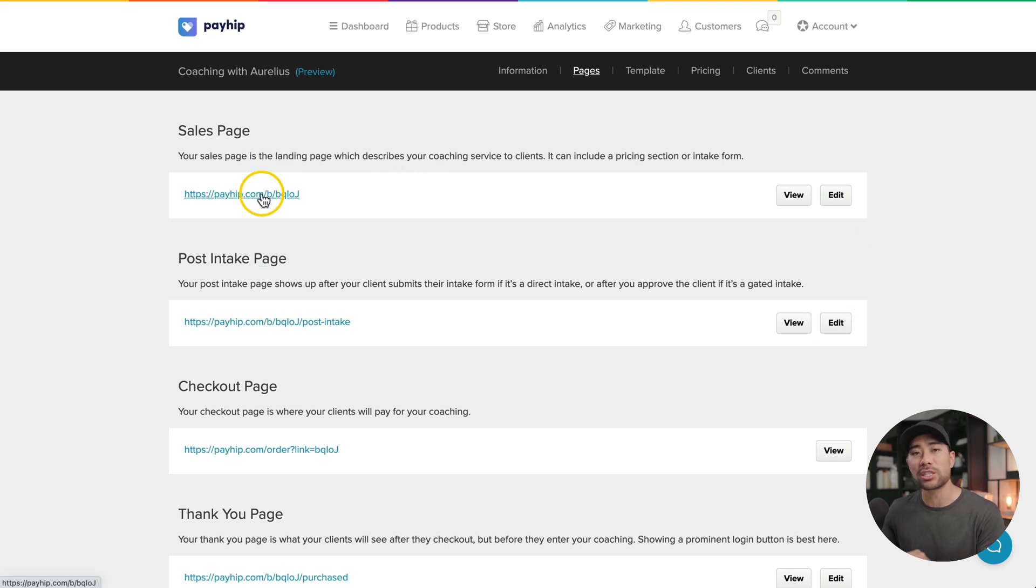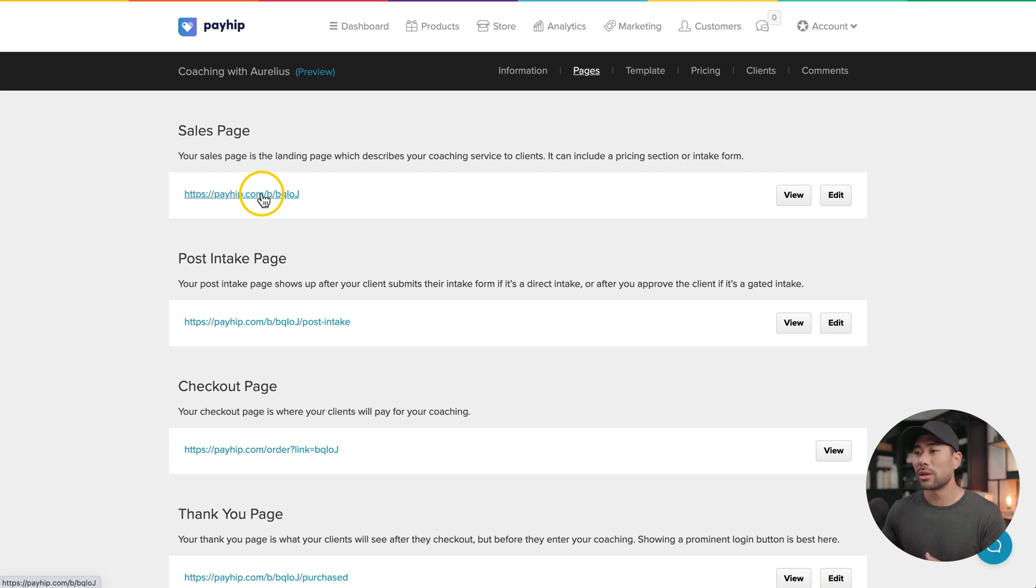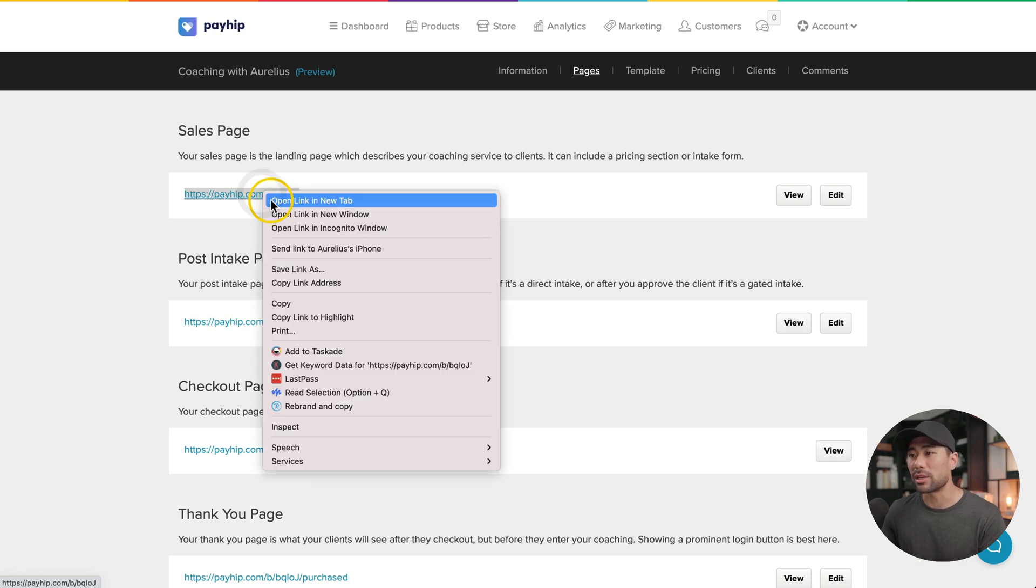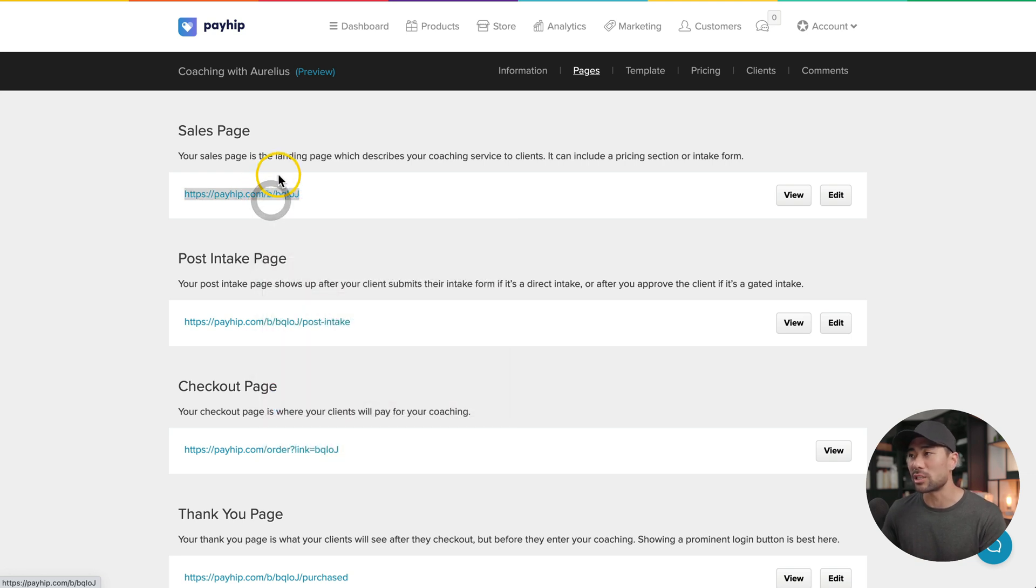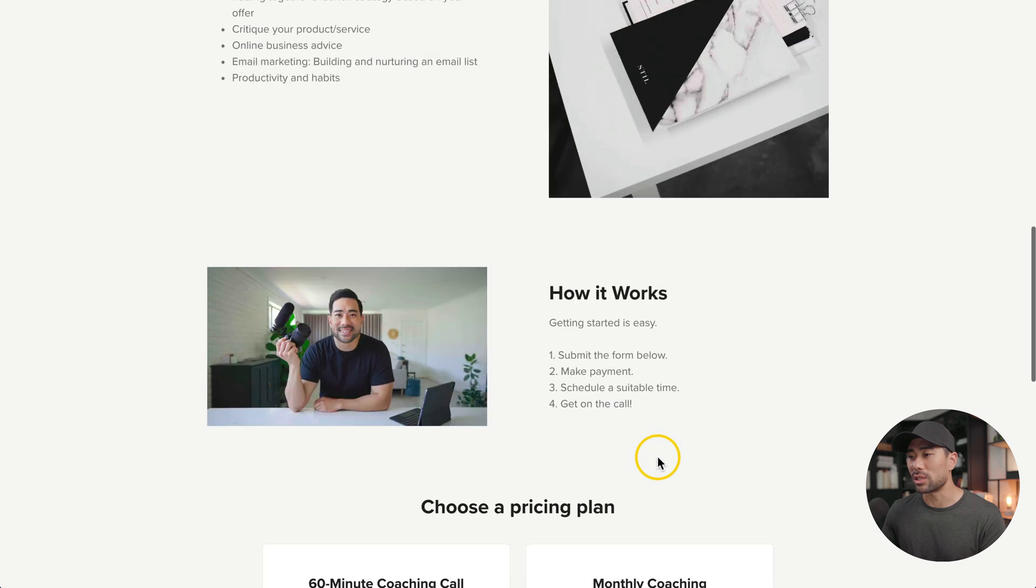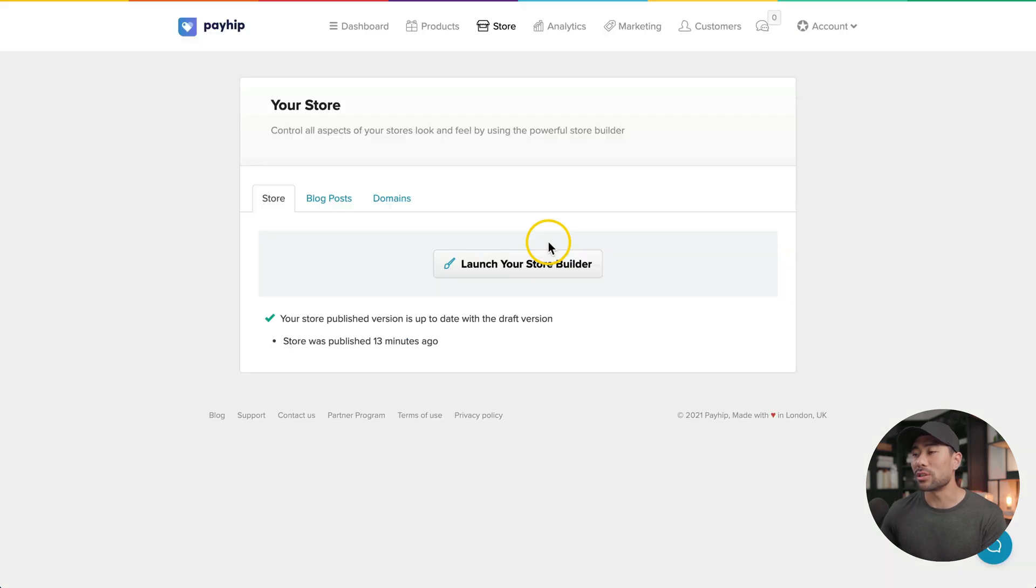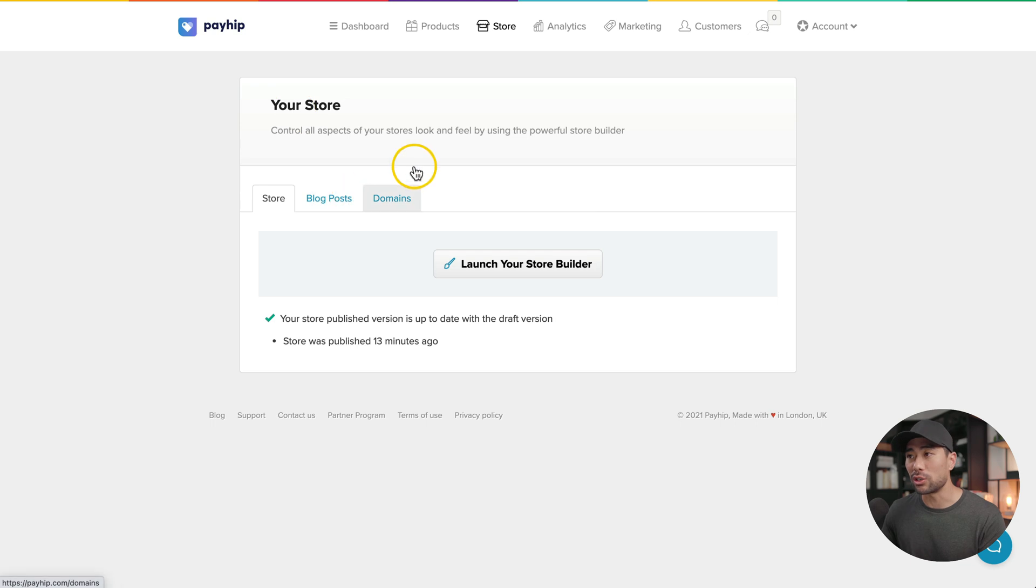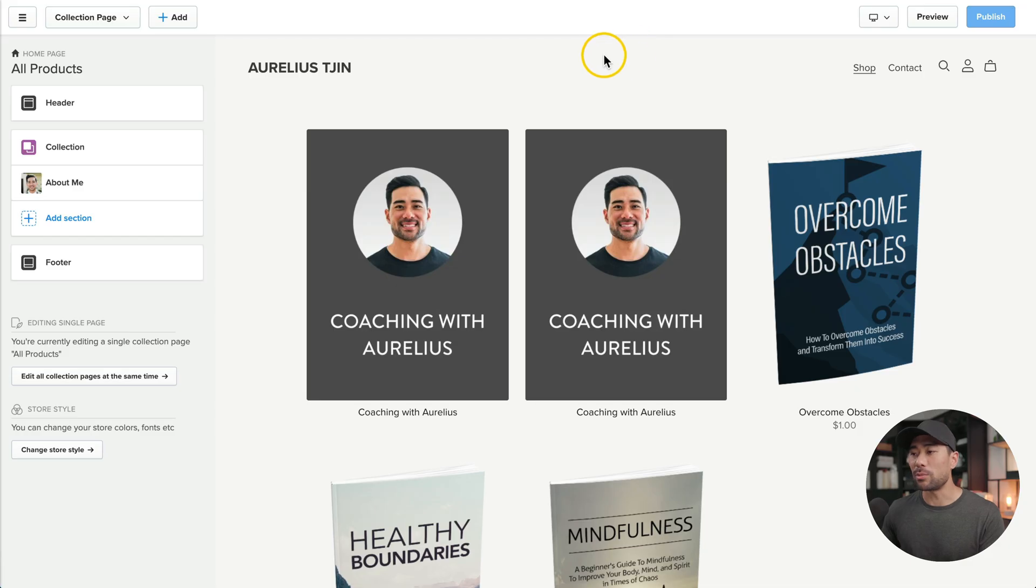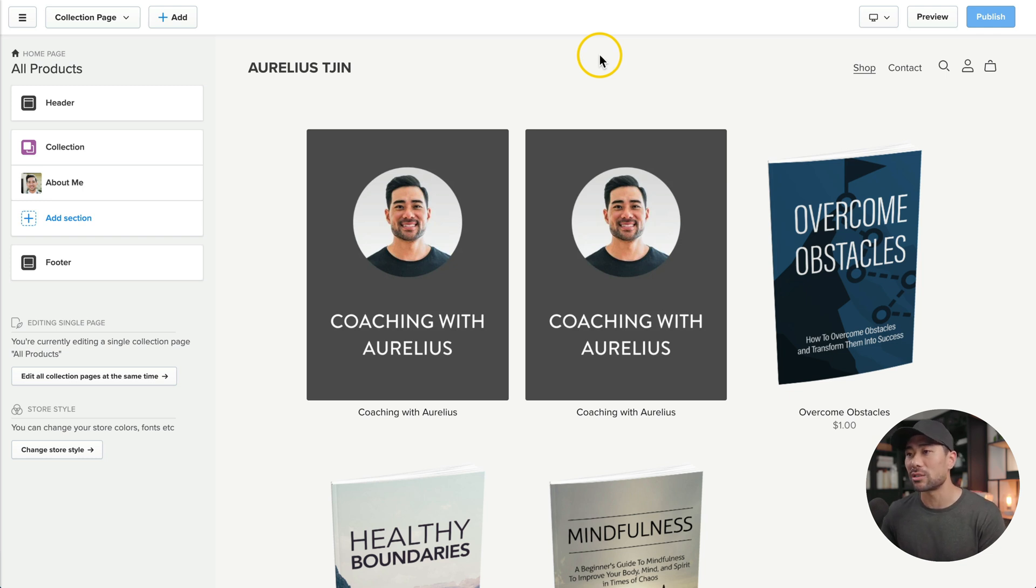This is the exact URL you want to copy and paste wherever you want to go and promote it, whether that's on social media, in your LinkedIn bio. So you simply copy that, but let's open that. And as we created, you'll see what it looks like. What you can also do in Payhip is to set up your main store. So if you want to do so, click on store, then you'll see launch your store builder and then customize anything you want, just like how we customize our coaching sales page. As a little bonus tip...